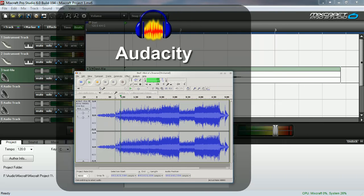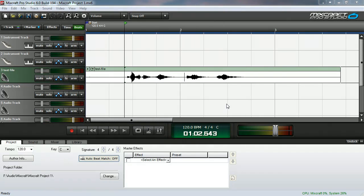Alright, I've talked for long enough. Let me show you how this is done. I have a waveform here that happens to have a very noticeable click right in the middle. Let's hear what it sounds like.